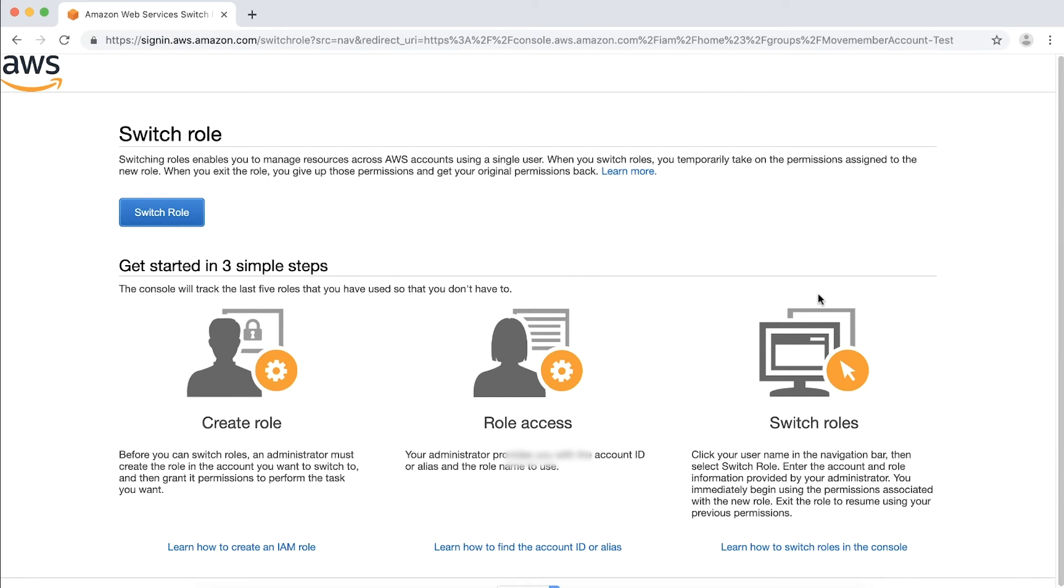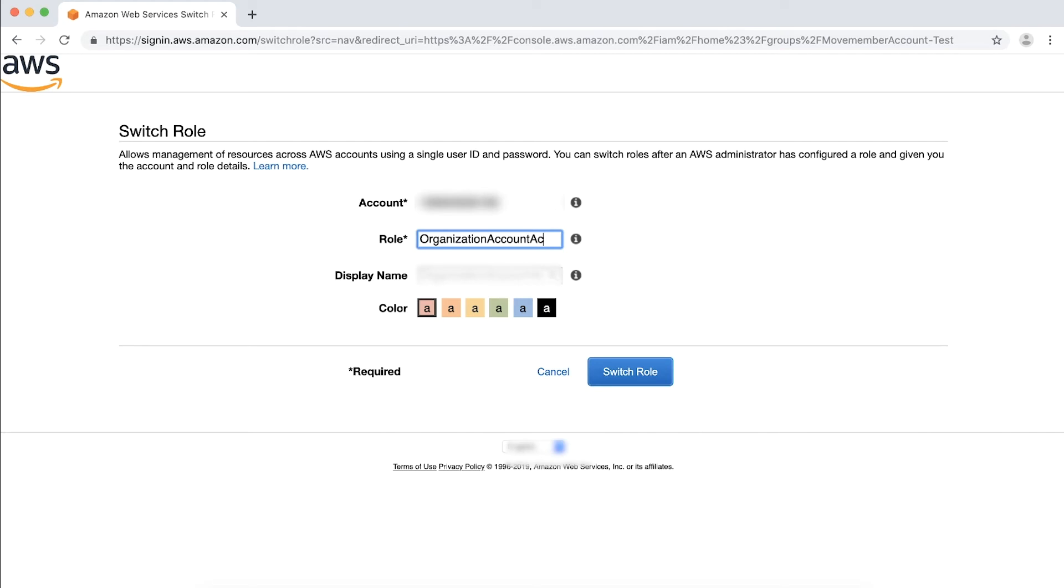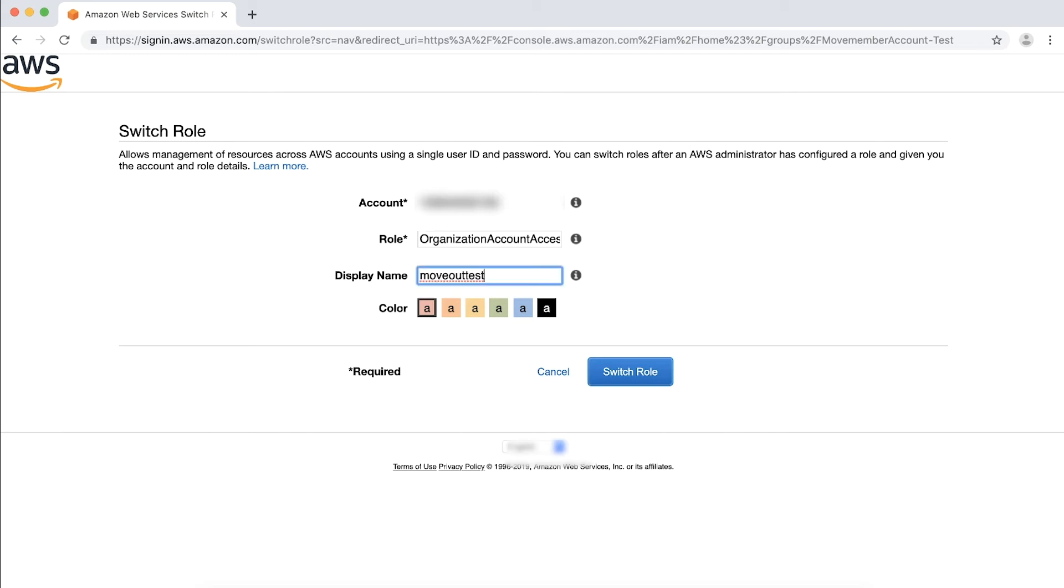Enter the account ID number that you want to remove from the organization and a role name. In this case, the role name is Organization Account Access Role. For display name, enter the text that you want to show on the navigation bar in the upper right corner in place of your username while you are using the role. You can optionally choose the color. Here I use the display name as Move Out Test. Click Switch Role.